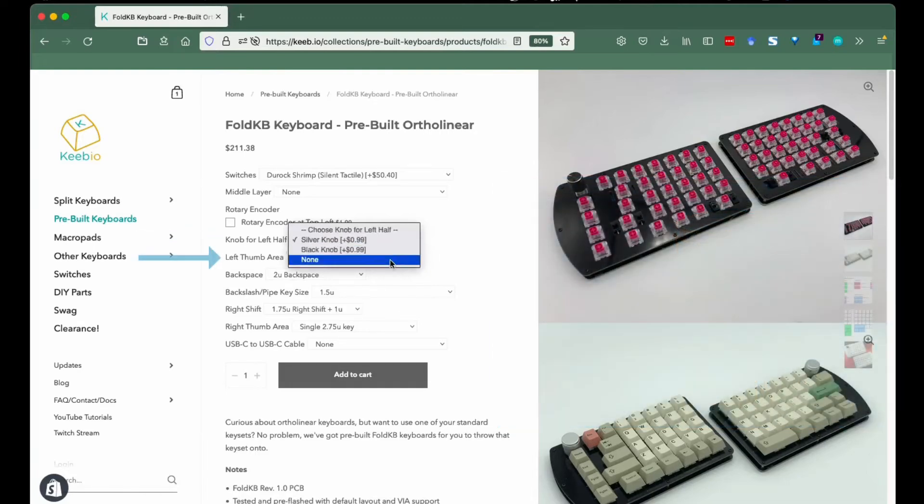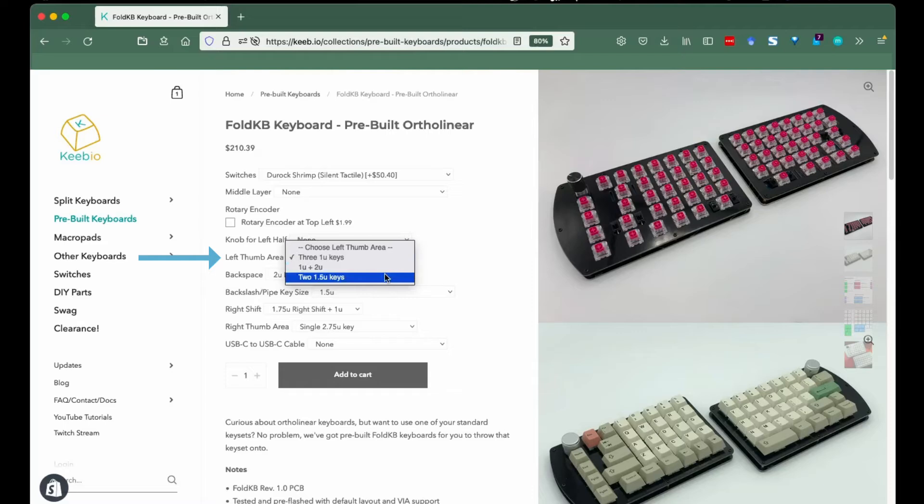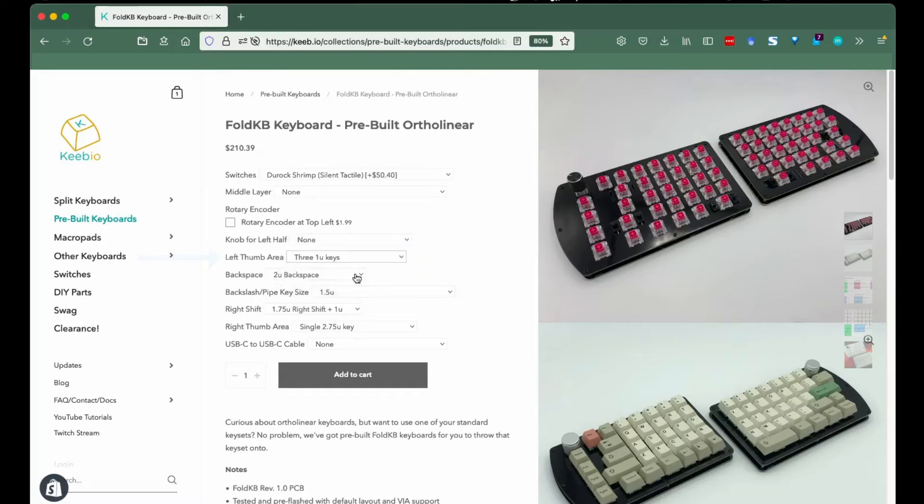Left thumb area: this is where you get to choose if you want three 1U keys, one 1U and one 2U key, or two 1.5U keys. See the chart about those sizes.